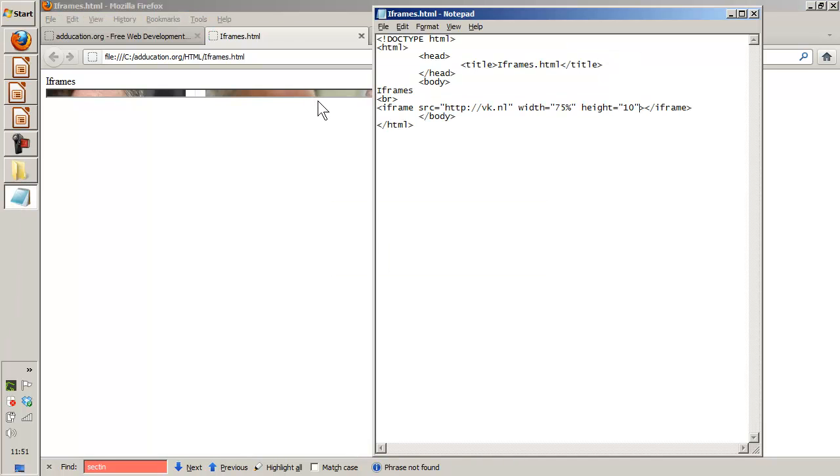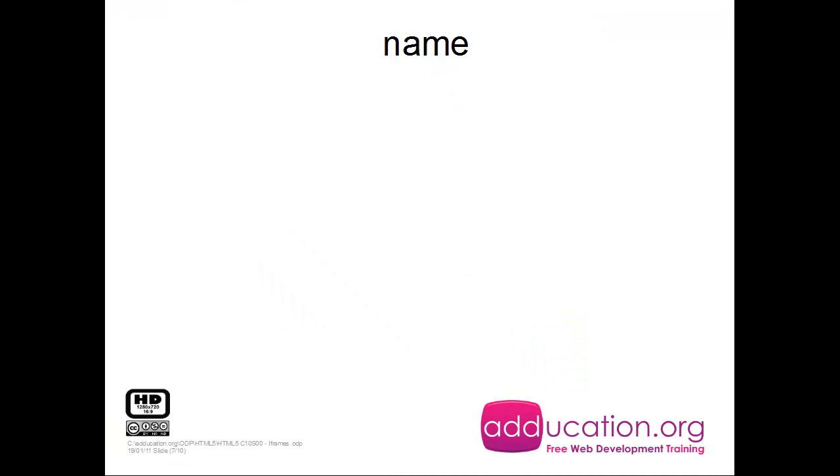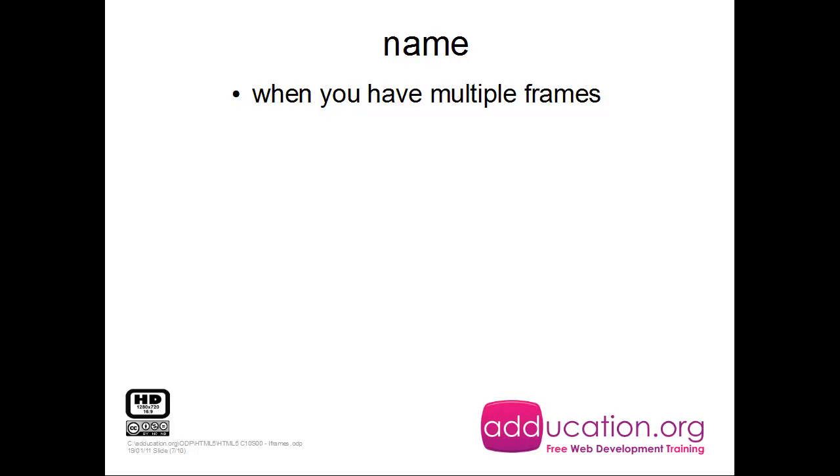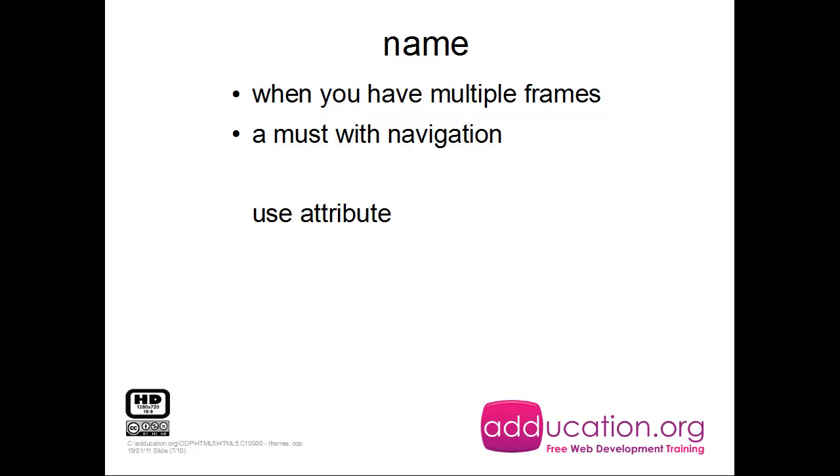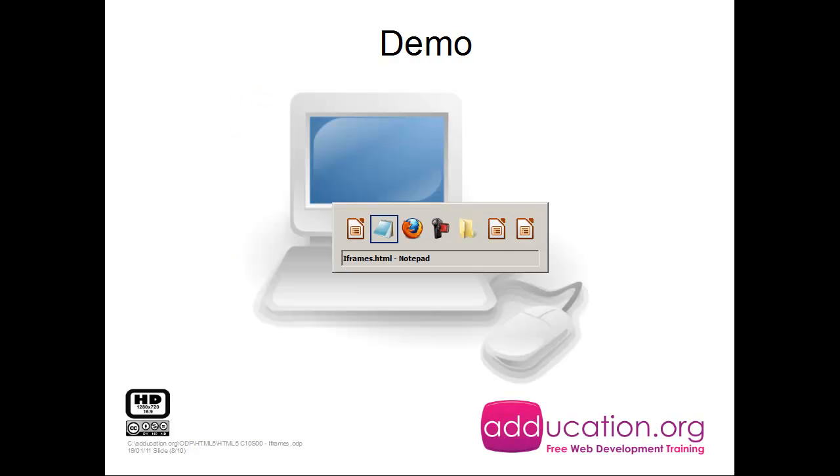Now next one comes the name. We have multiple iframes and you can have multiple iframes. It's a must to have names with a navigation. You use the attribute name for it and here comes the identifier for the iframe.